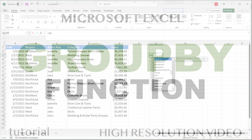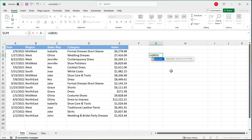In this video, let's cover the GROUPBY function in Excel. It's a new function, and if you're familiar with pivot tables, you can think about this function as creating a pivot table without using the columns section. There's also a function called PIVOTBY which allows you to use the column section, but that's going to be a separate video. So let's just talk about GROUPBY and how it works.